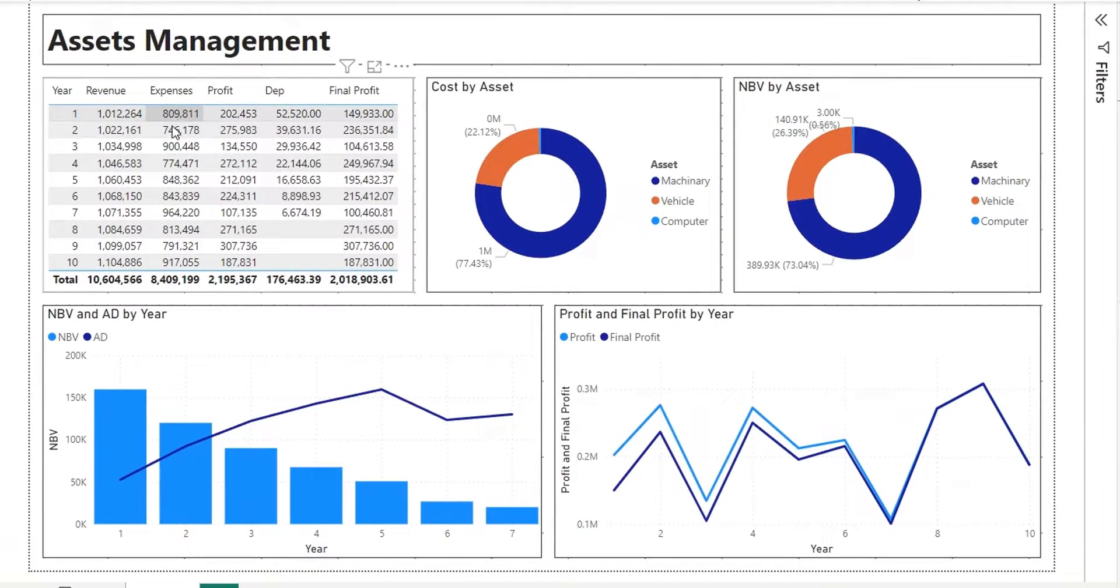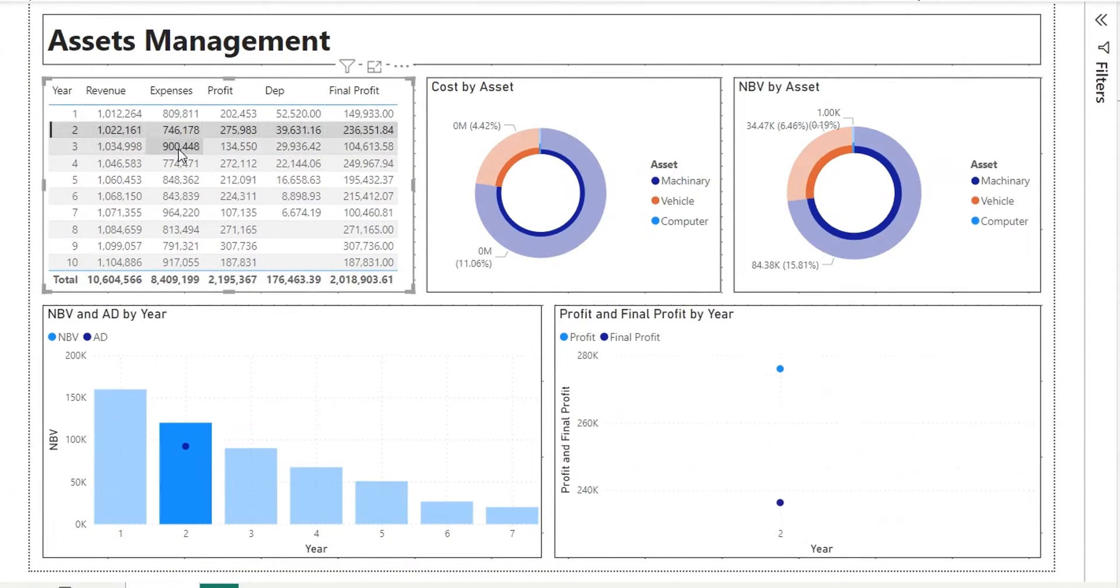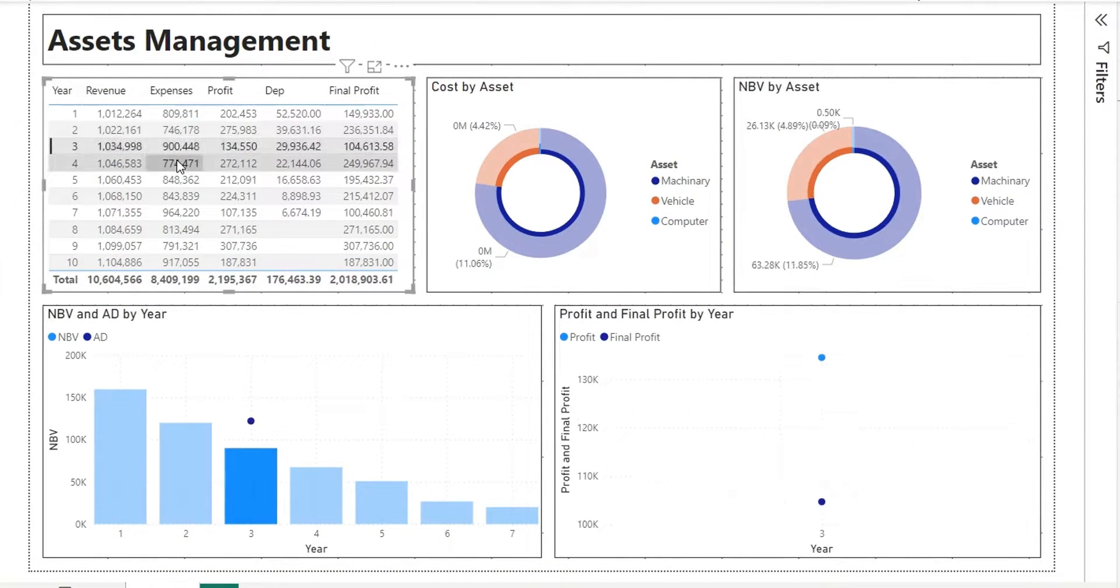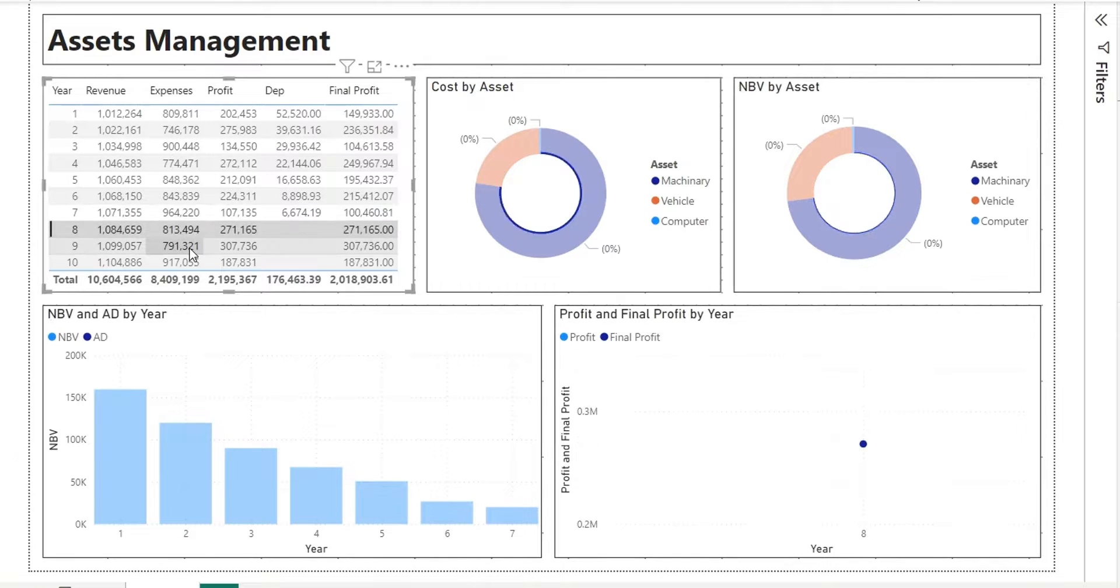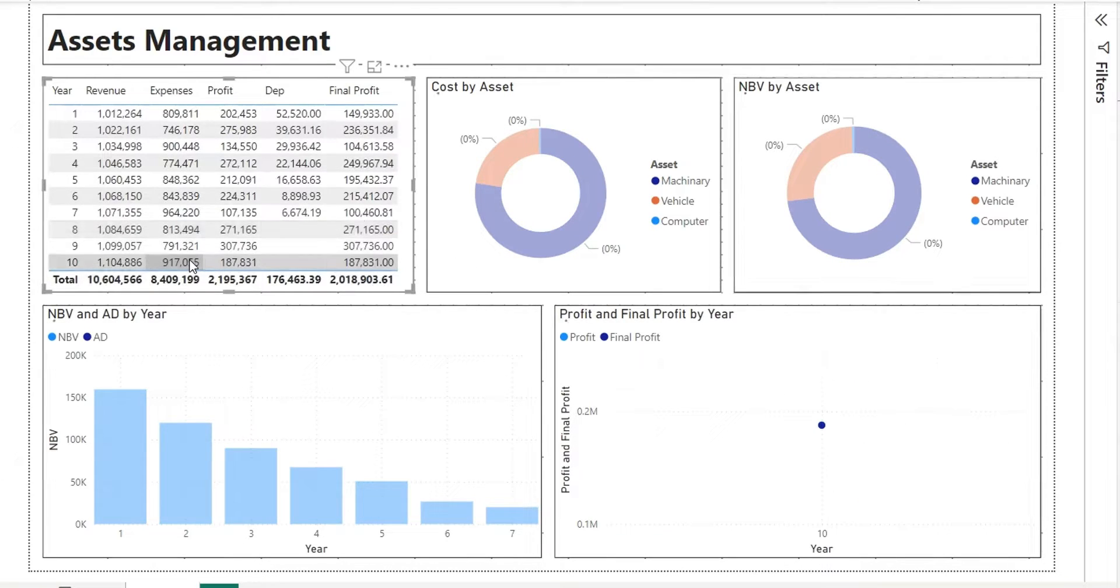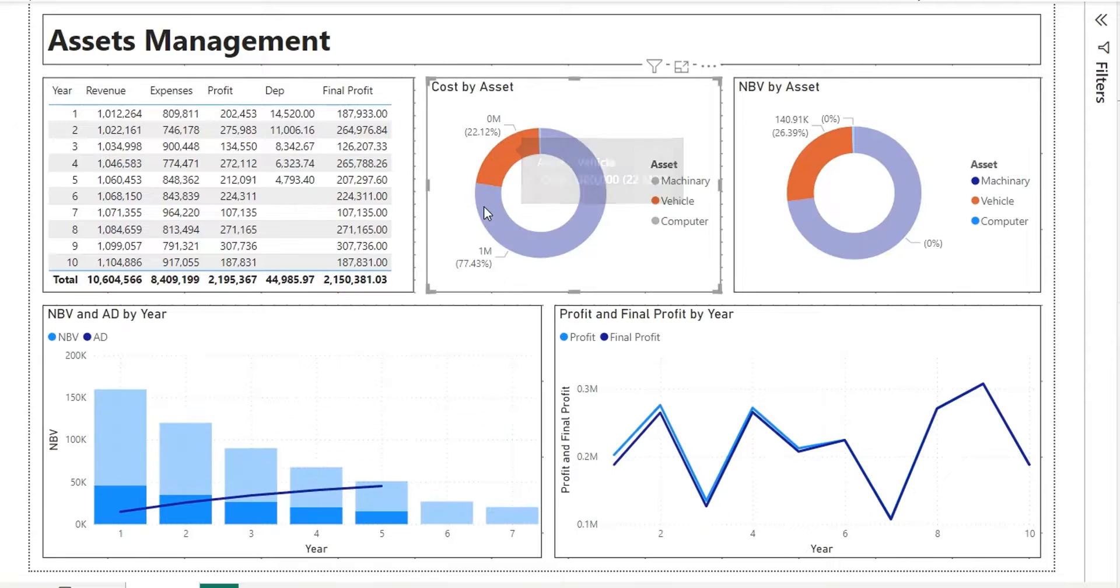Welcome everyone. Our today's topic is for finance professionals who are often asked to manage various assets and present their financial data in charts.